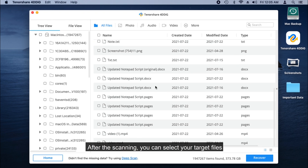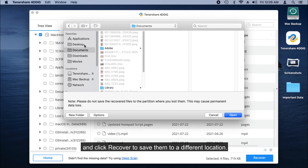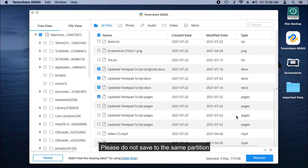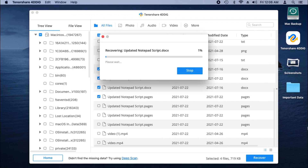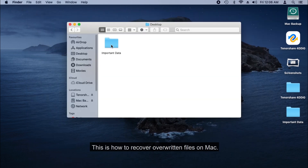After the scanning, you can select your target files and click Recover to save them to a different location. Please do not save to the same partition where you lost them, in case of permanent data loss.